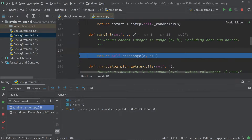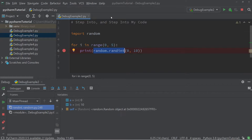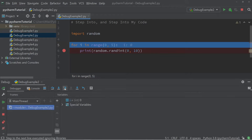Now let's look at what the step into my code button does. Let's close the random.py window and in the debug menu press step into my code. You'll see that instead of opening the call to the function, it has remained in the code that we have written — so instead of going into the module, it stays with our own code. The step into my code button does not open up function calls that lie outside of the code we have written.